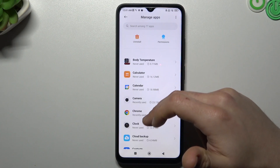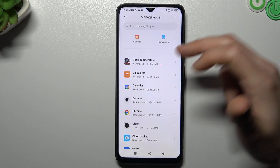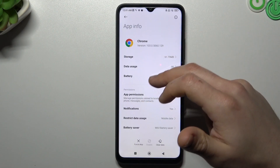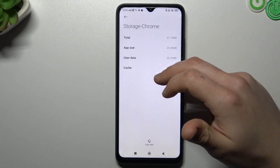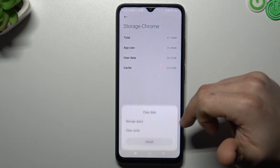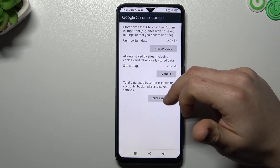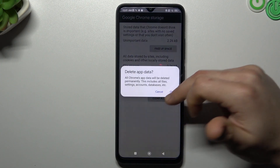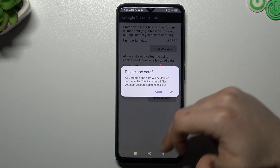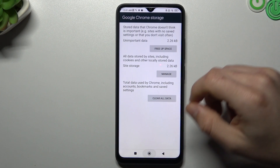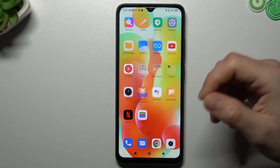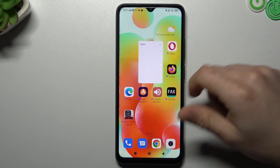After that, go back to the app list and look for your web browser app. In my case it's Google Chrome. In Google Chrome, tap on Storage, Clear Data, Manage Space, and Clear All Data. Click OK and your web browser shall be free from the notification virus.